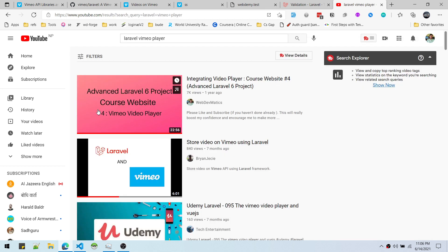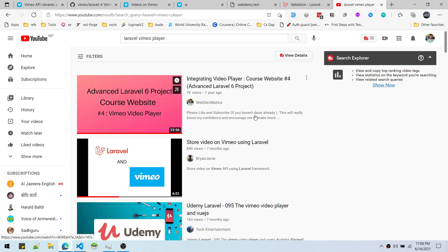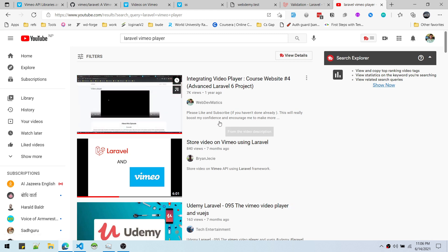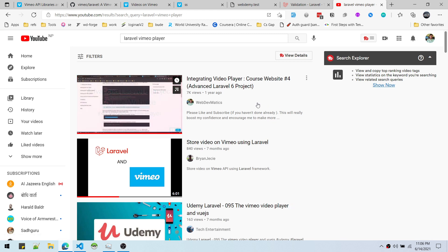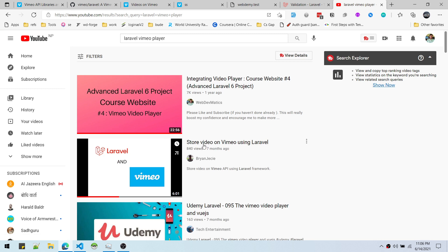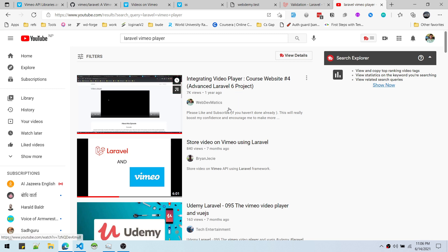This is the project that we have built in this channel. You can just search for this 'Advanced Level 6 Project'.